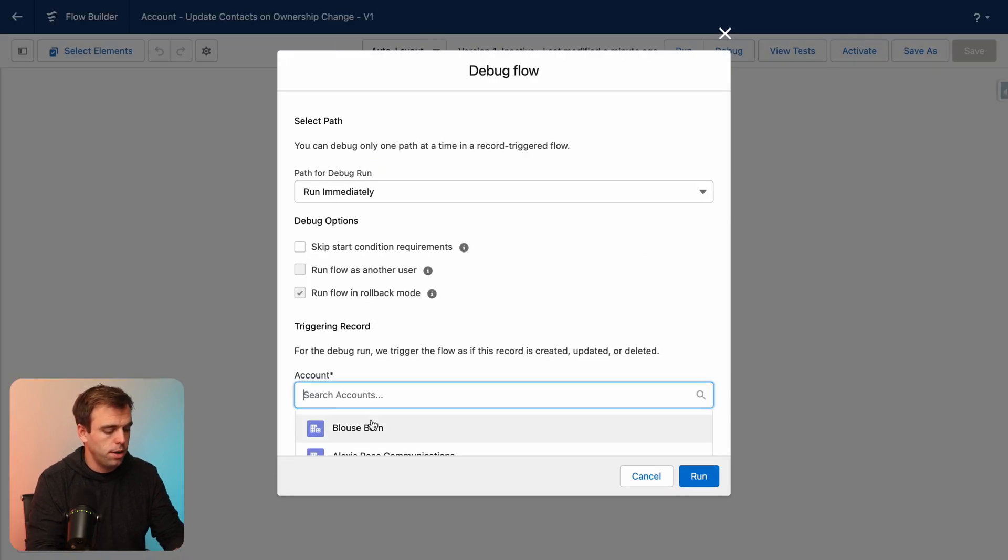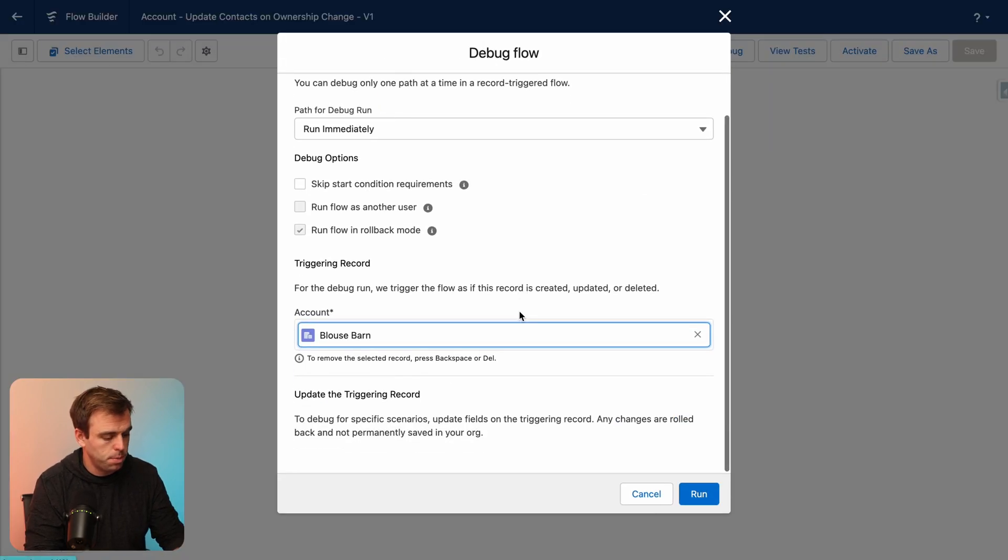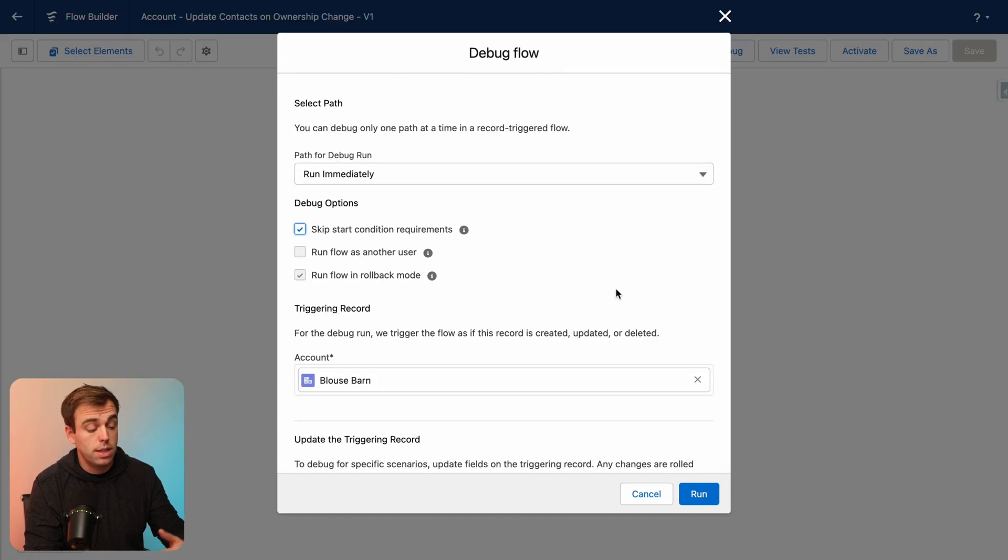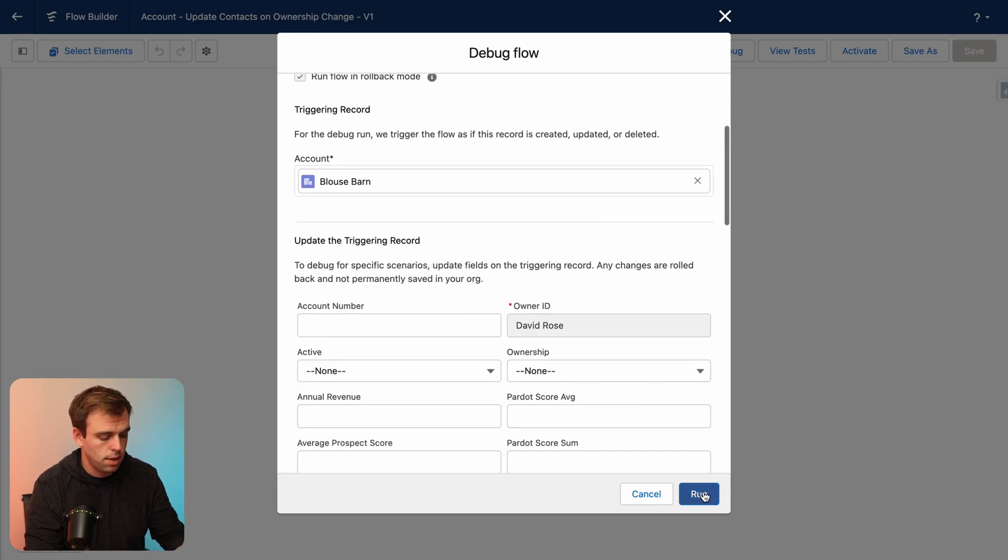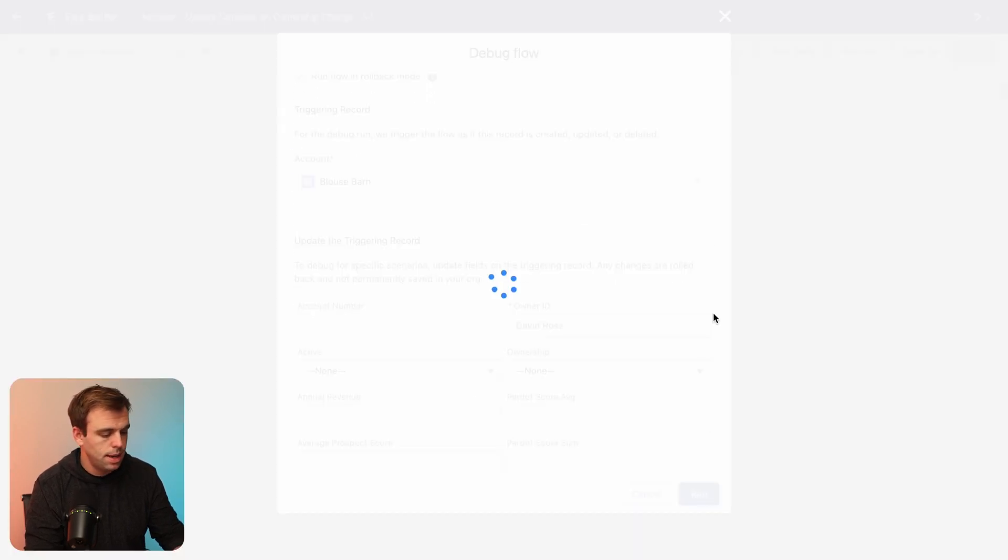So for our triggering record here, go and choose Blouse Barn. You can then check the box to skip the start condition requirements and then click run.